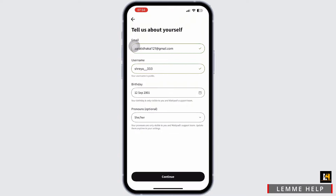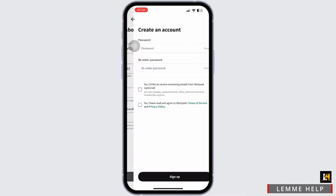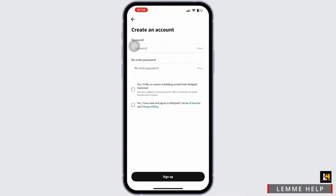You will be navigated to a page where you have to enter your password. Enter a password that matches the password verification, re-enter the password, agree to the terms of service and privacy policy, and tap on sign up.